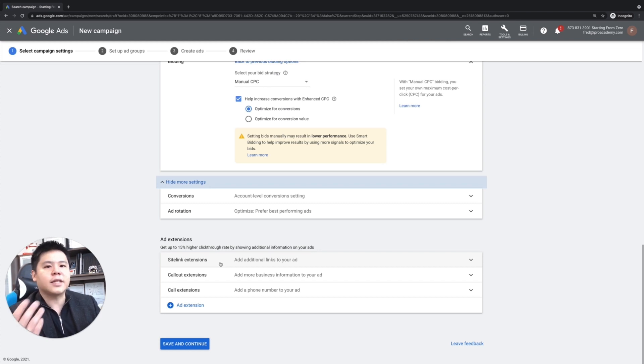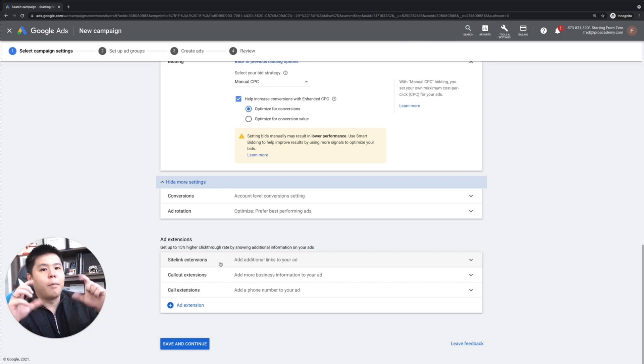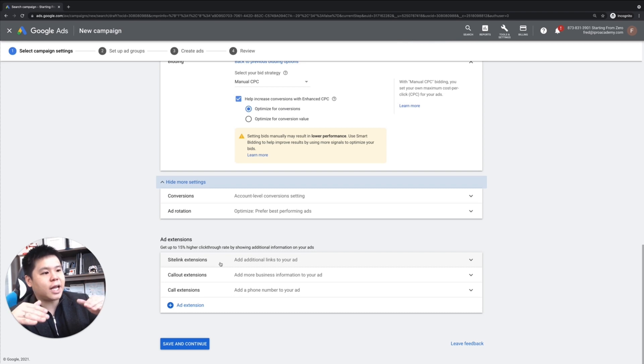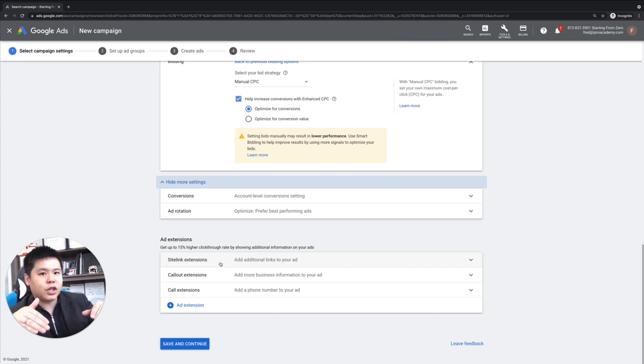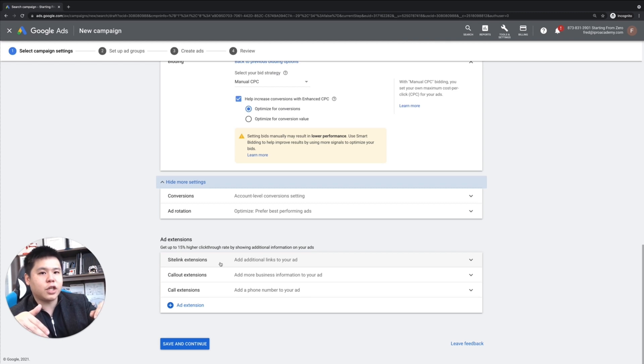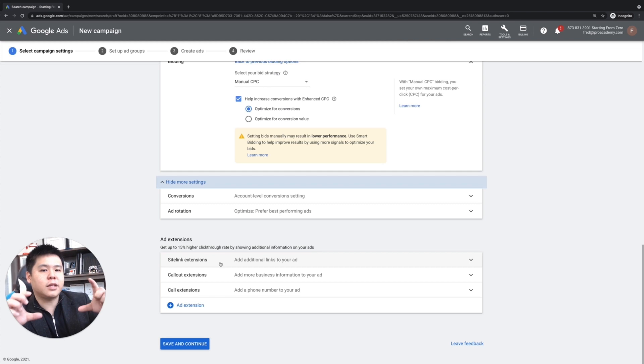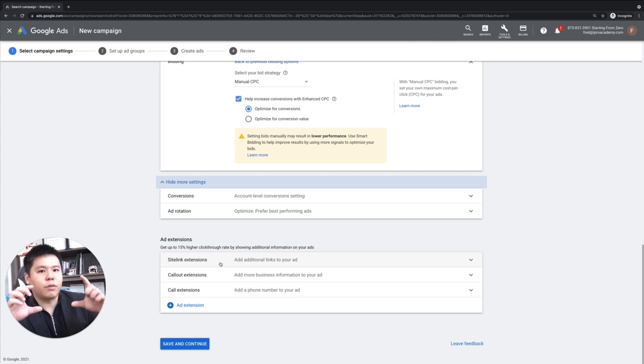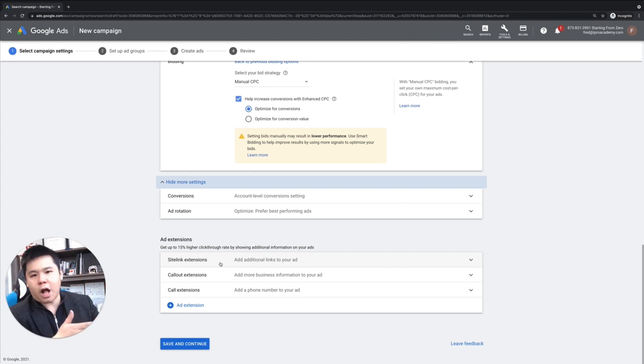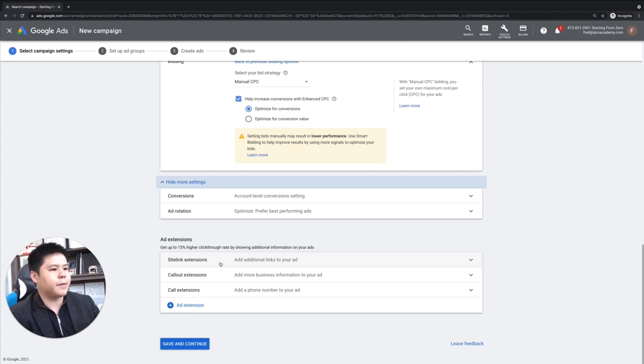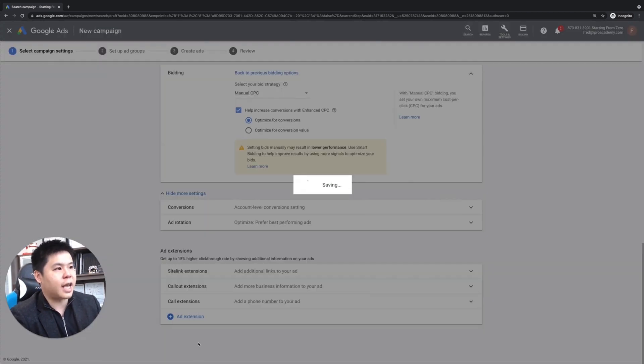what ad extension is, is that you're basically taking up more spaces from your ads by adding site links, by adding call extensions, so that your ad is taking up more space and more predominance in the search engine results. But we're going to talk about this in the future. We're going to skip this right now and click on save and continue.